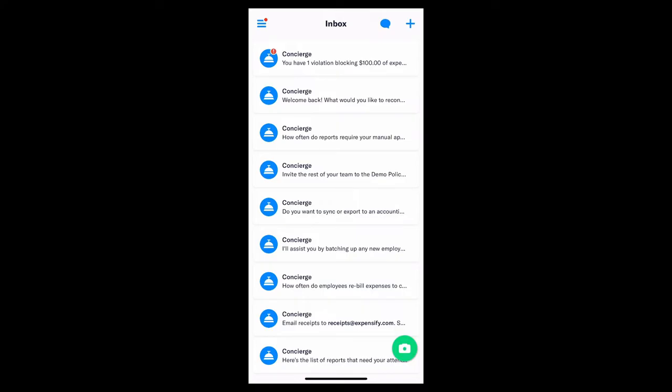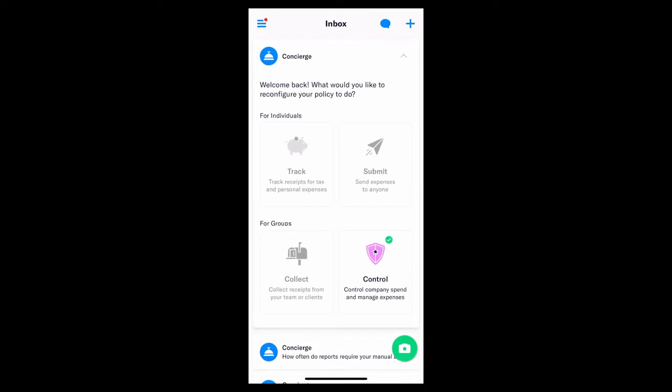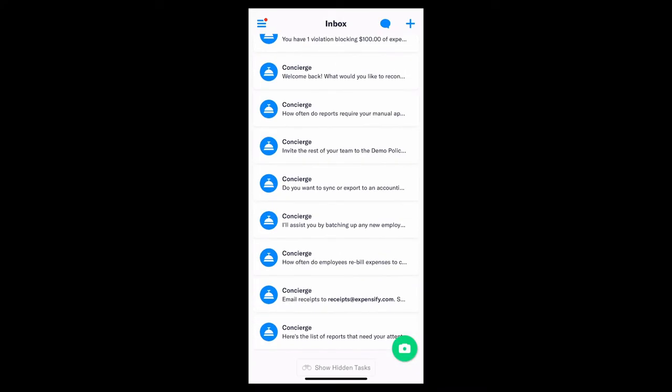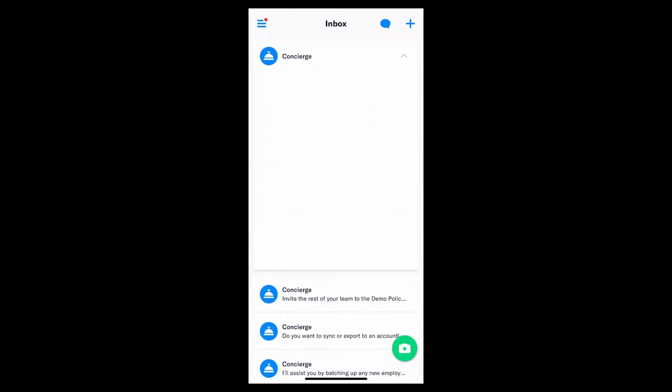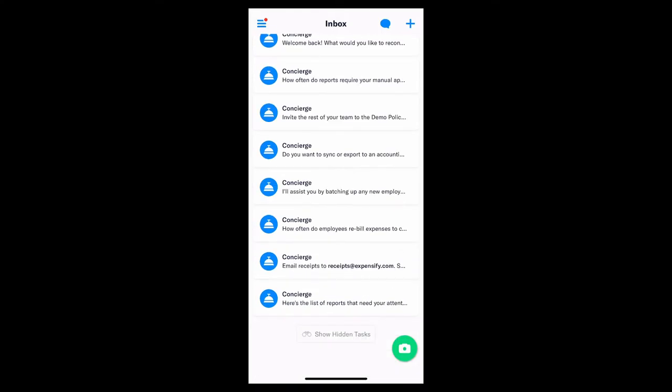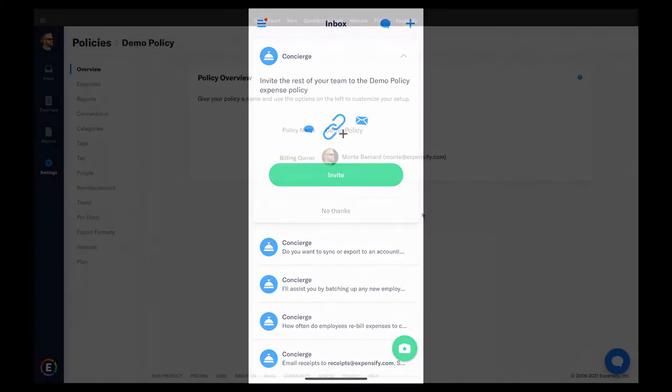Now, when you first log in, these task cards will walk you through the initial setup of your account. If you're an admin, you can begin the process of building your group policy rules. If you're an employee who's been invited to a group policy, this is where you'll set up your account.